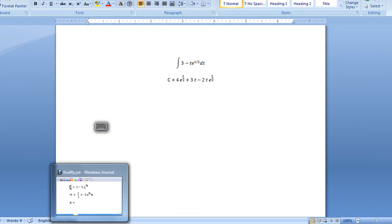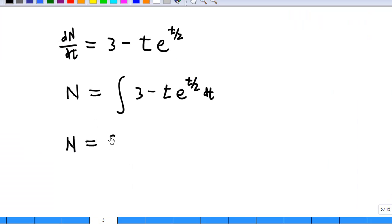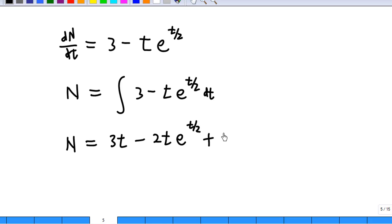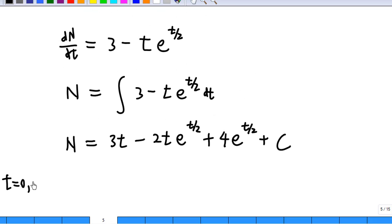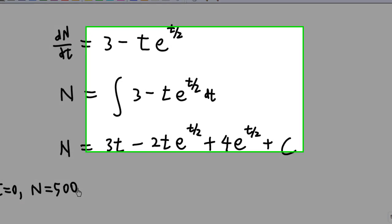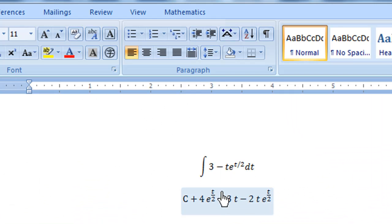So let me write now: n = 3t - 2t * e^(t/2) + 4e^(t/2) + c. So what is c? Initially, when t equals 0, n equals 500. So by putting t = 0 and n = 500, let's use Microsoft Word 2007 mathematics add-in to find c. So with this equation, I click here.